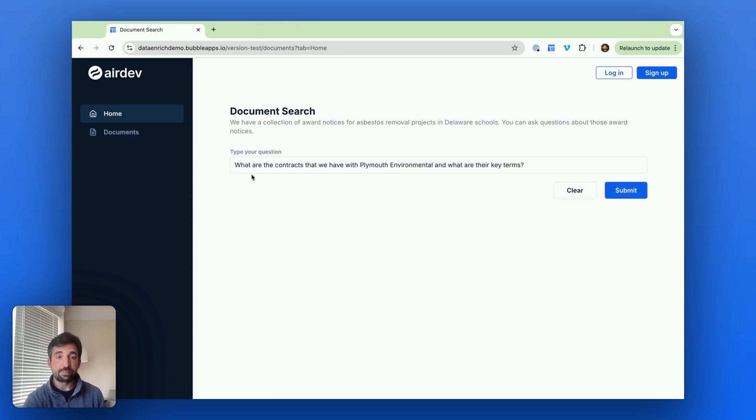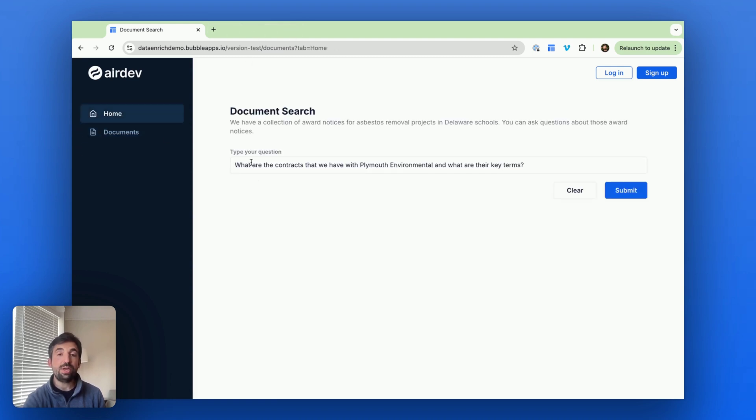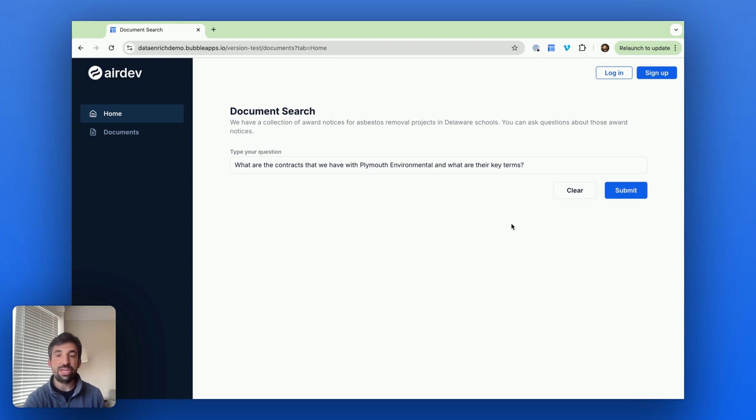I want to ask a question: What are the contracts that we have with Plymouth Environmental, which is one of the vendors, and what are their key terms? So let me ask it.